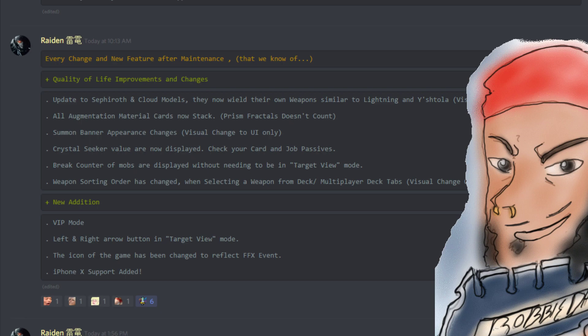Weapon sorting order has changed when selecting a weapon from multiplayer decks tabs. This just looks different, so just keep an eye out for that.